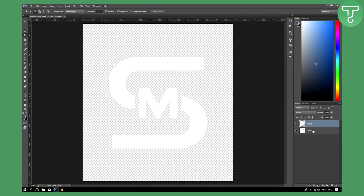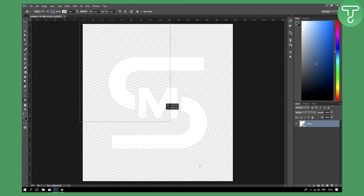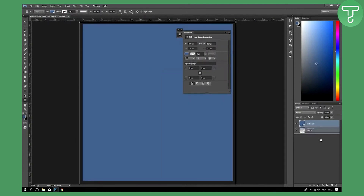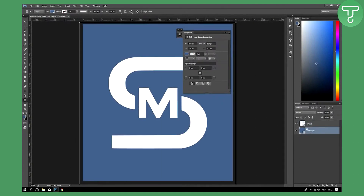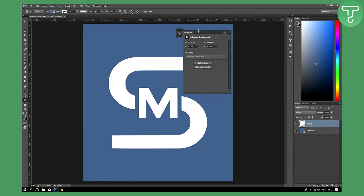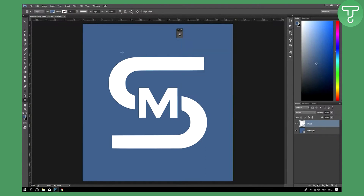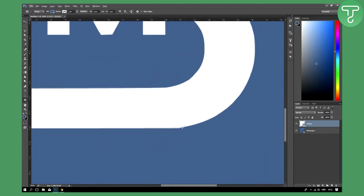Let's download it and drop it into our project. We're going to delete this layer and go to the rectangle tool, making a colored rectangle behind it — any color — just to see if this is really a quality logo. And yeah, it's pretty amazing.